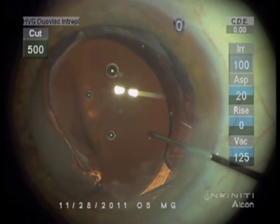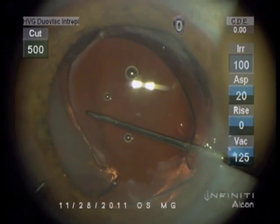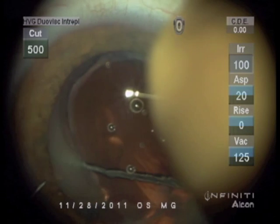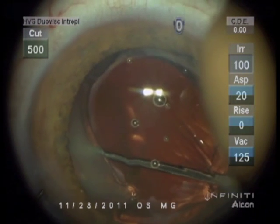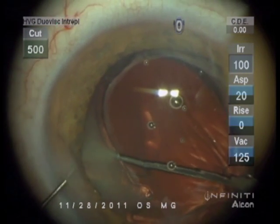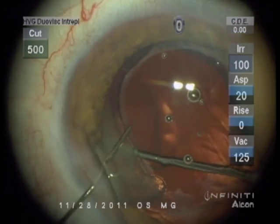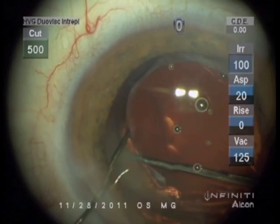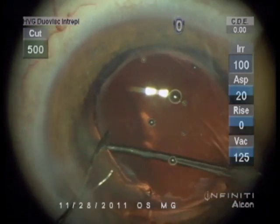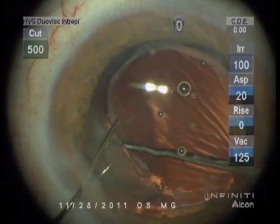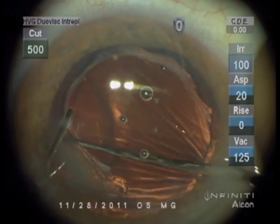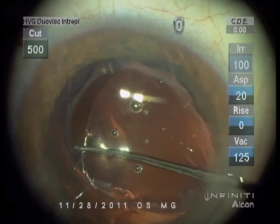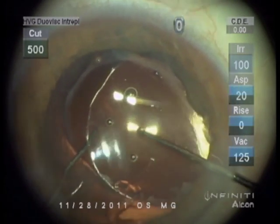After vitrectomy, fortunately the haptic in the bag was holding the lens stable. Now we're going to pull the optic up through the membrane to entrap it in the membrane opening, to give it stable center fixation without lens tilt.